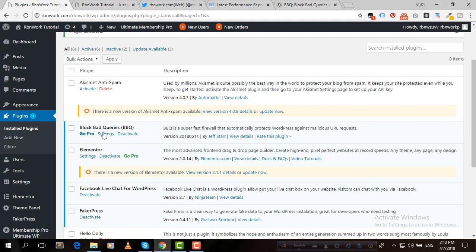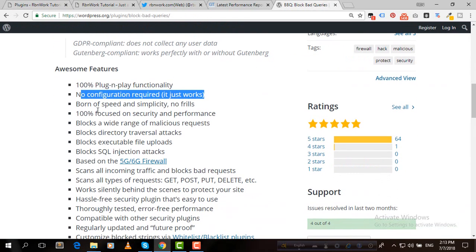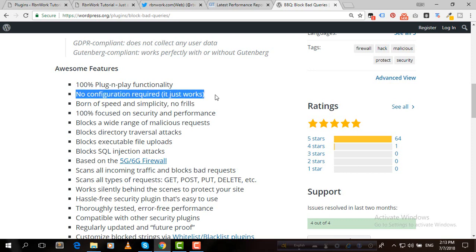The main thing is we don't need any configuration for this plugin. If you read the features, we can see here no configuration required. It just works. It means when you will activate this plugin on your dashboard, then it will work automatically.